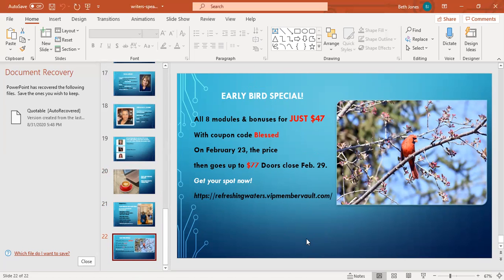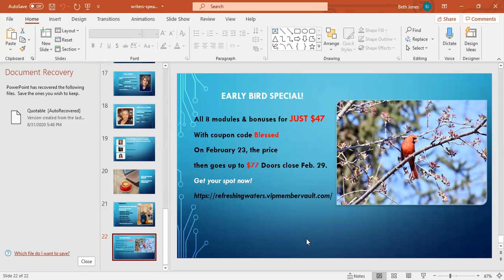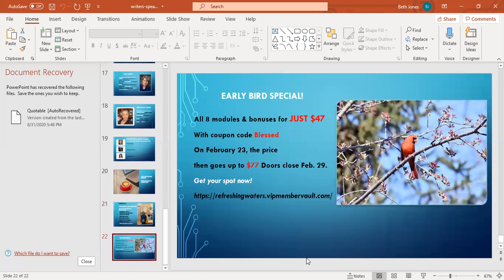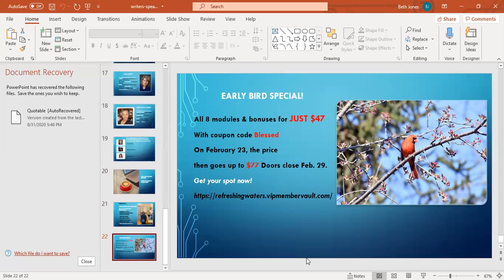I wanted to give you an early bird special. You are the first to hear about this. It is all eight modules and bonuses for just $47 when you use a coupon code BLESSED. You'll have that coupon opportunity for five days. On February 23, the price then goes up to $77. The doors close February 29 at midnight. The link is refreshingwaters.vipmembervault.com. I really pray that you will join me and other aspiring authors and speakers.